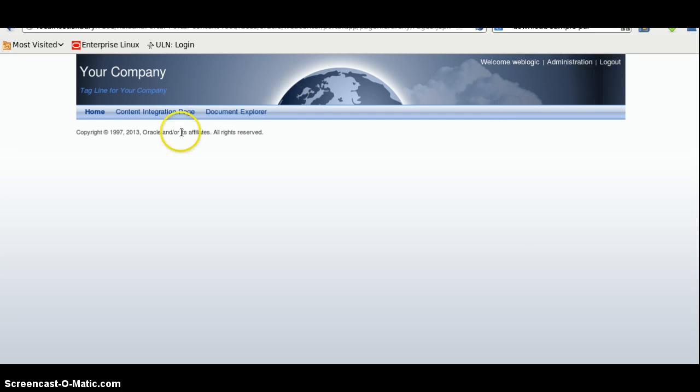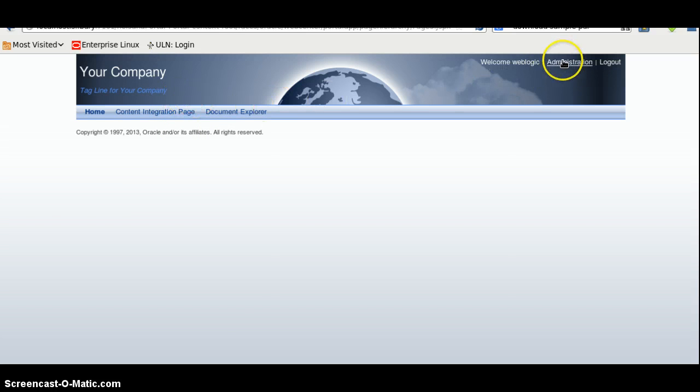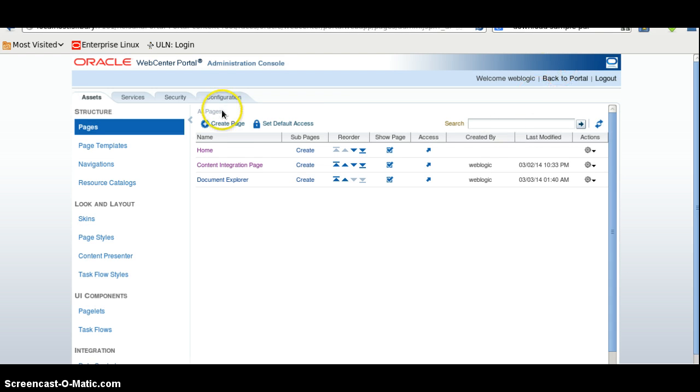As I have created a simple WebCenter Portal application in my previous video, I am using the same one and I am going to the administration console. I will create a new page.